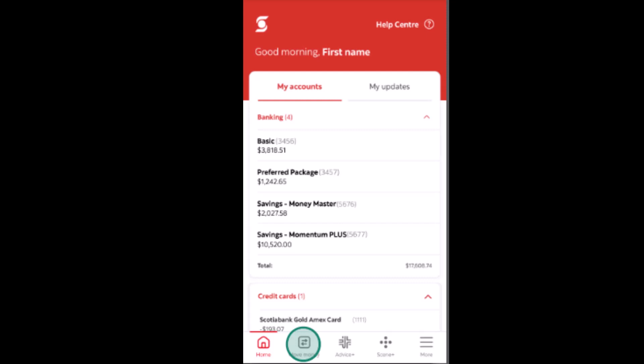Hi everyone, welcome back. In today's video I'll be guiding you on how you can deposit a check using mobile deposit. In order to do this procedure, make sure that you already have an online banking account with Scotia — only then you'll be able to complete this procedure. Without any further delay, let's get started.